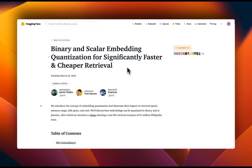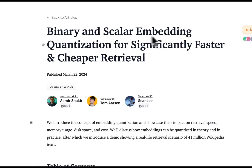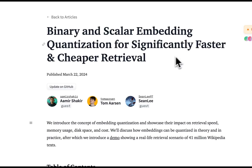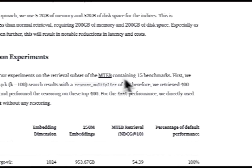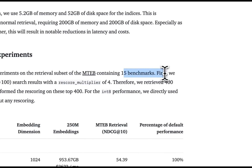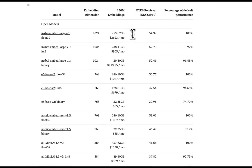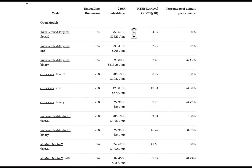Here's the article I was referencing: 'Binary and Scalar Embedding Quantization for Significantly Faster and Cheaper Retrieval.' It's a must-read if you really want to understand which embedding models to choose and which quantization level. It's from the Hugging Face team and they did a study where they compare different quantization levels on the MTEB benchmark. The goal was to see what type of storage and performance improvements you get when using a quantized embedding model.